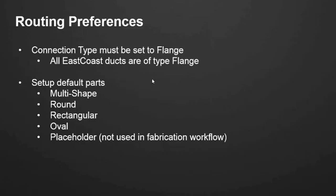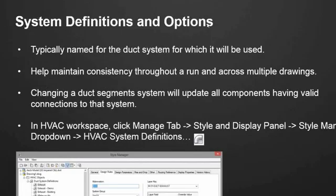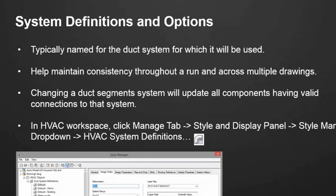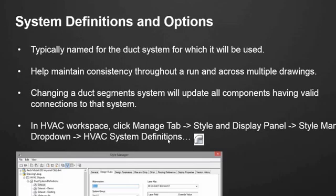So the last thing that I want to talk about today is the system definitions and the options that they offer. A system definition is typically named for the duct system for which it will be used. You're not going to name a system definition return and then route supply with it. So you would name it typically for the type of system that is going to be contained within your duct. System definitions help maintain consistency throughout a run and across multiple drawings. And what I mean by that is in the same way that a routing preference chooses what parts you're going to use in your design, the system definition really decides how those parts are going to look. It sets your layers, your display style, how your lining will look, how your installation will look, all of that sort of thing. And you access it in the same way that we found the routing preferences.